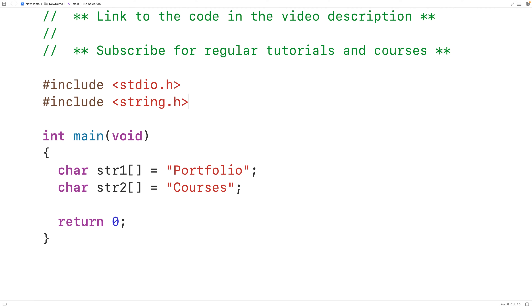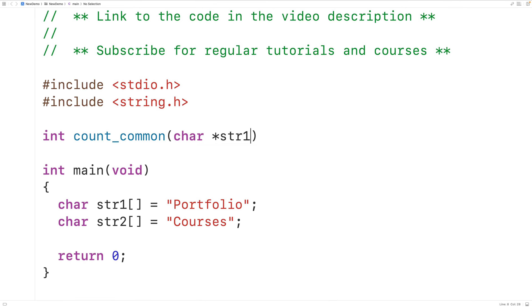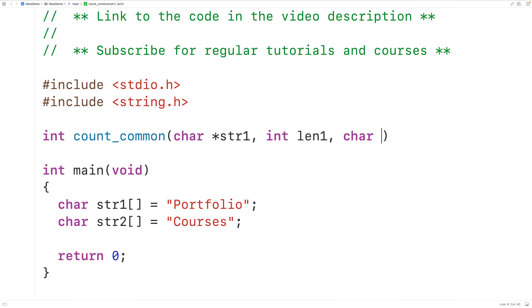Now we'll create a function to count the number of characters which are in common between the two strings. This function is going to return an int type value — the number of characters in common. We'll call the function count_common, and the function is going to be passed both strings and their lengths. So the parameters are: char* str1 for the first string, int len1 for its length, char* str2 for the second string, and int len2 for its length.